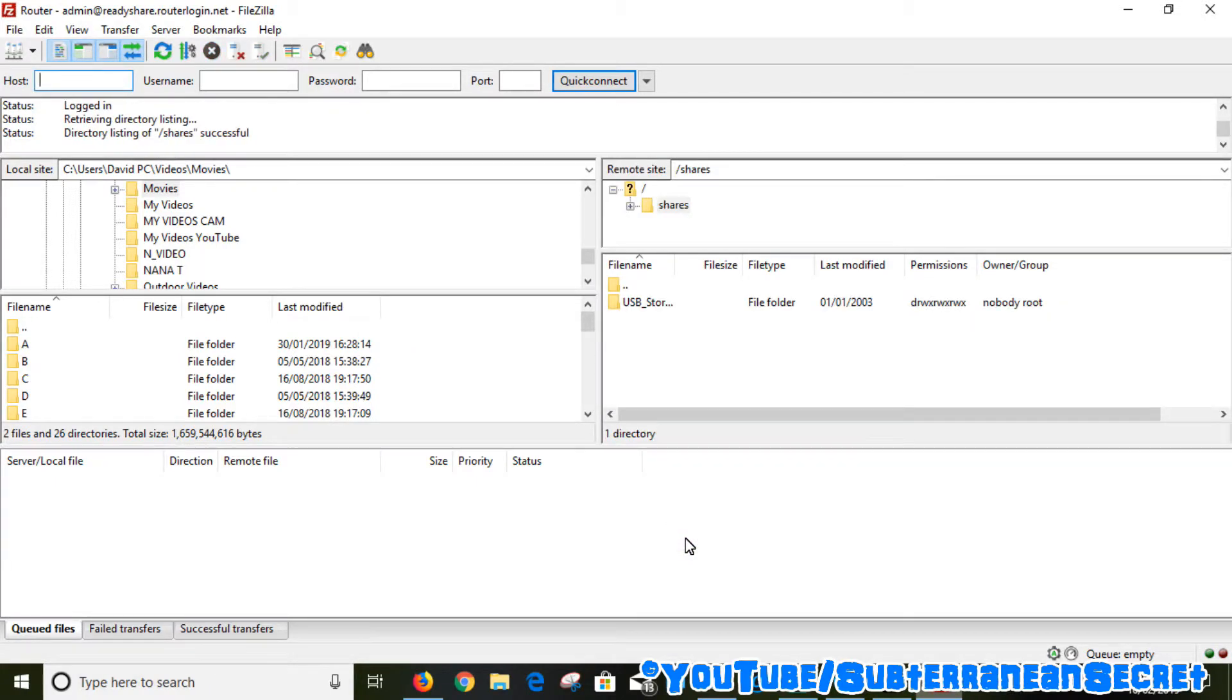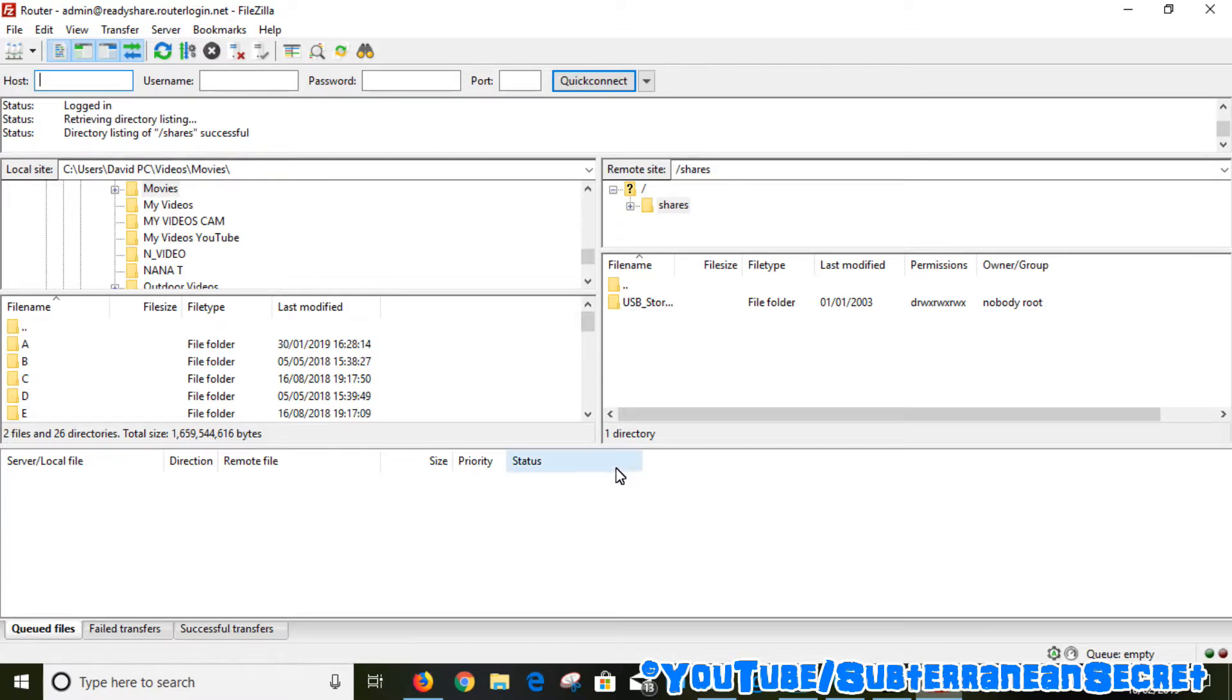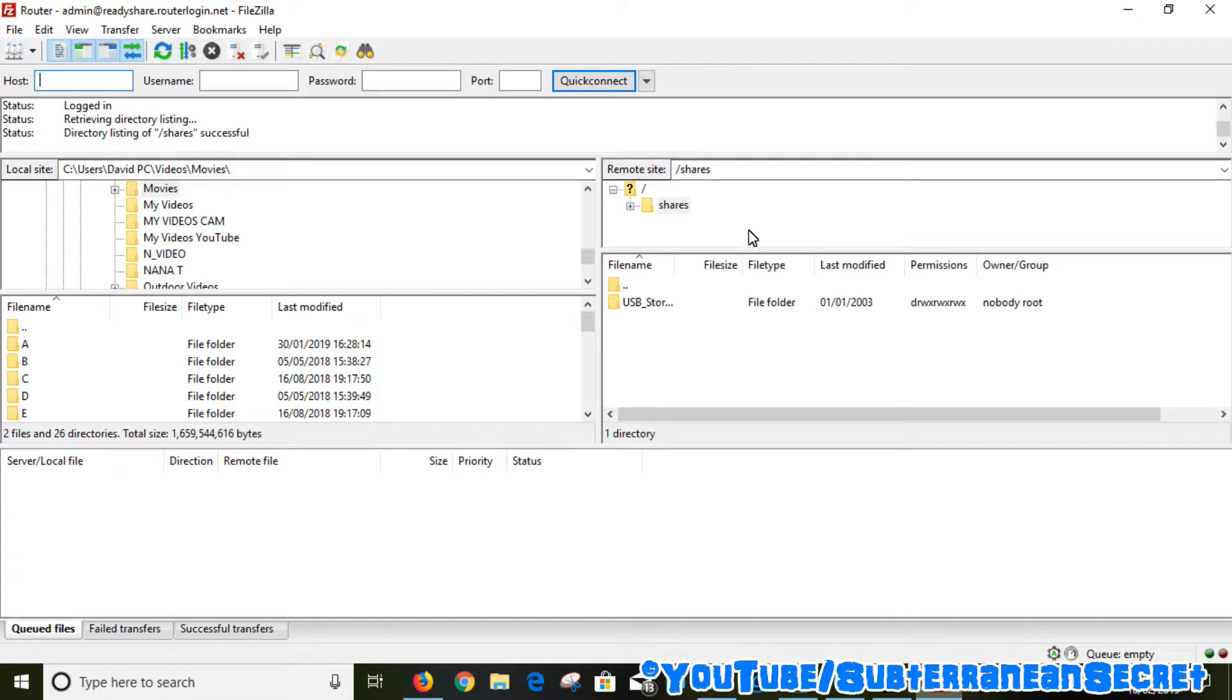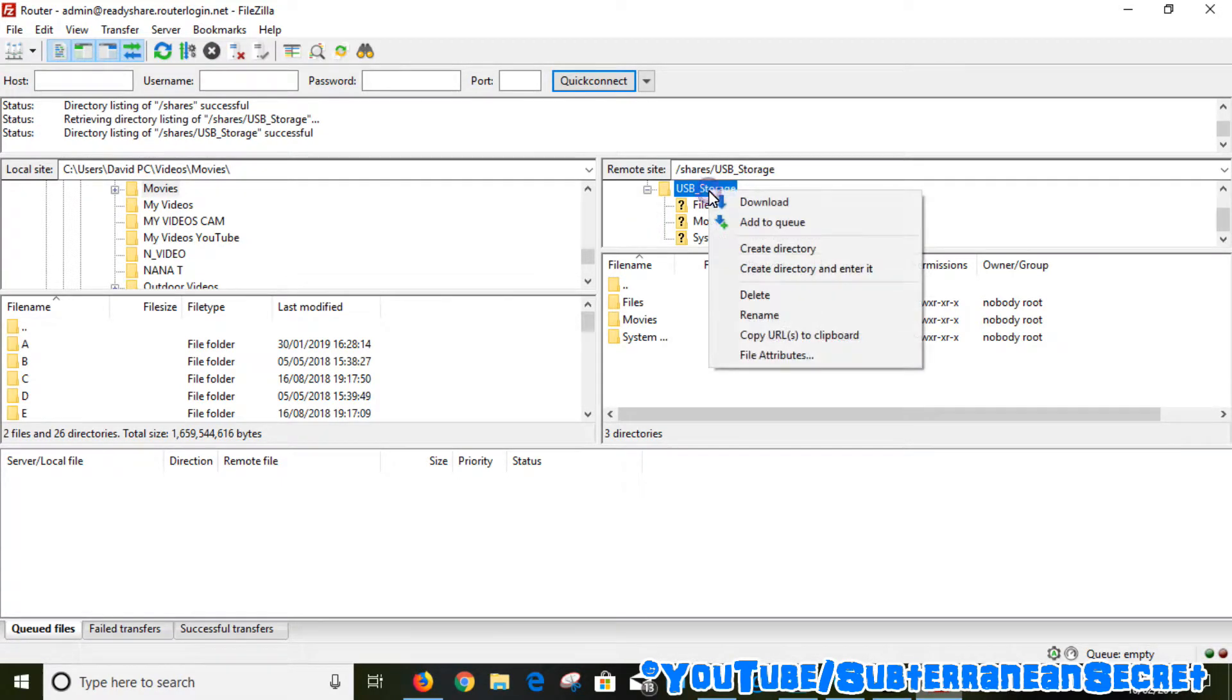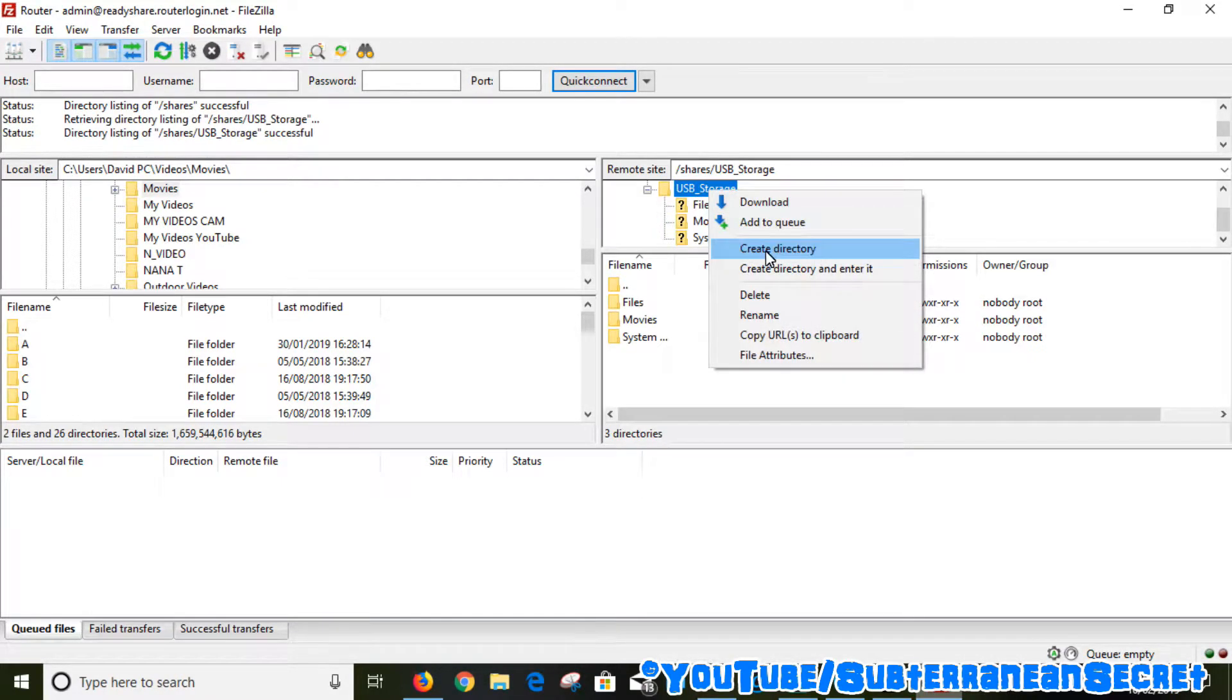Hopefully it should connect. If you've never used FileZilla before, everything on the left-hand side is your PC and everything on the right-hand side is your USB device plugged into your D7000 router. You can see here is my USB stick.